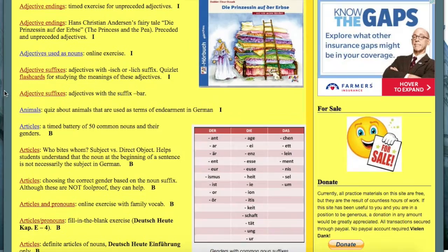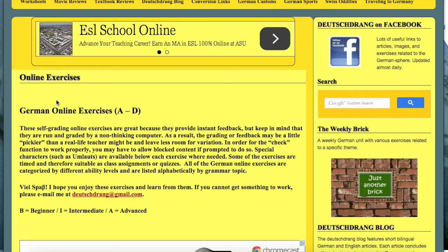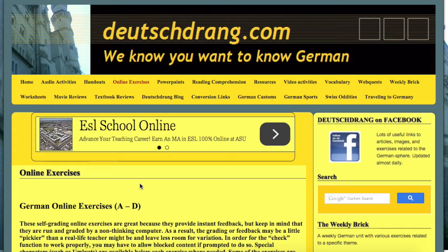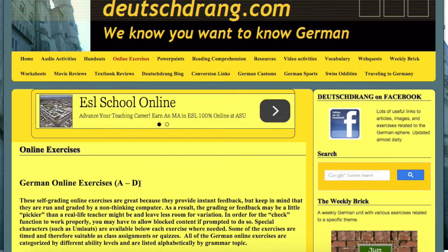If you're looking for a particular one, you can always use Ctrl+F to search on the particular page you're on, or use the search button on the right-hand side to search the entire website. The topics are separated A through Z and they're all online activities, all interactive, and they all give you the answers at the end. They are all phenomenal. Especially if I want to send students to a computer lab to work independently, I can send them to this website and they get immediate feedback on how well they did.